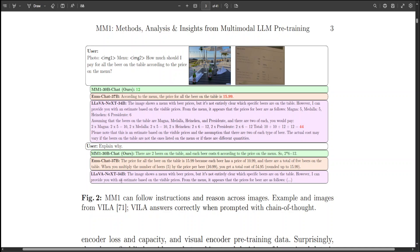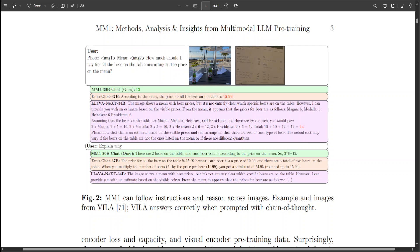Whereas Lava Next 34 billion says that the image shows a menu with beer prices, but it is not entirely clear which specific beer is on the table. However, I can provide you with an estimate. So Lava has provided an estimate. Now you can see the performance of MM1 in this scenario, which really throws it out of the park.